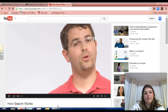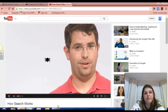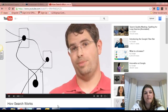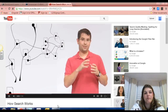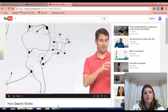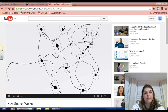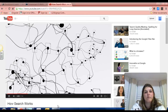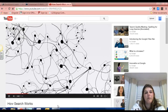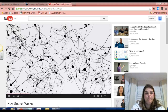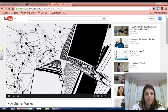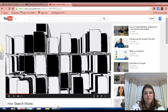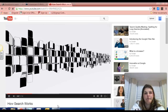We do this with software programs called spiders. Spiders start by fetching a few web pages, then they follow the links on those pages and fetch the pages they point to, and follow all the links on those pages, and fetch the pages they link to, and so on, until we've indexed a pretty big chunk of the web — many billions of pages stored across thousands of machines.